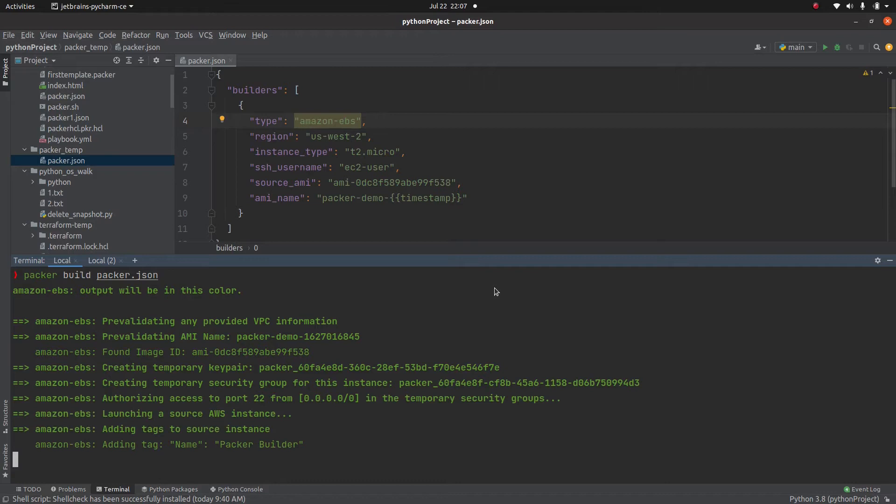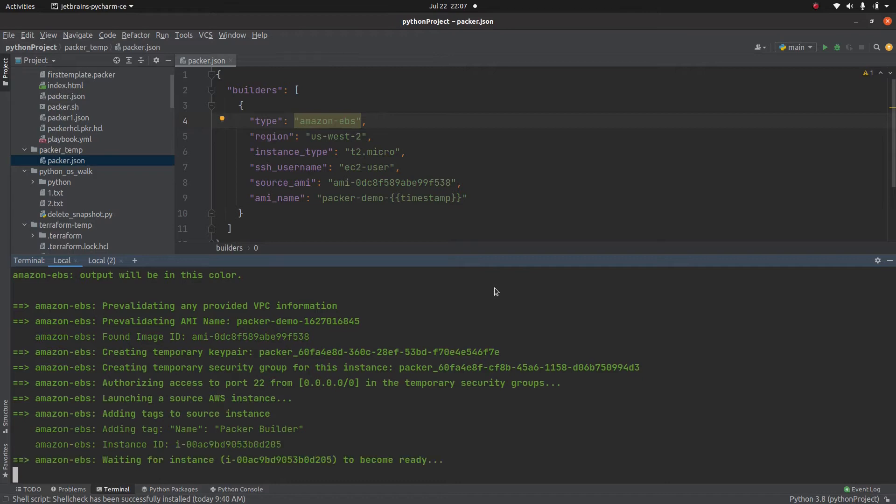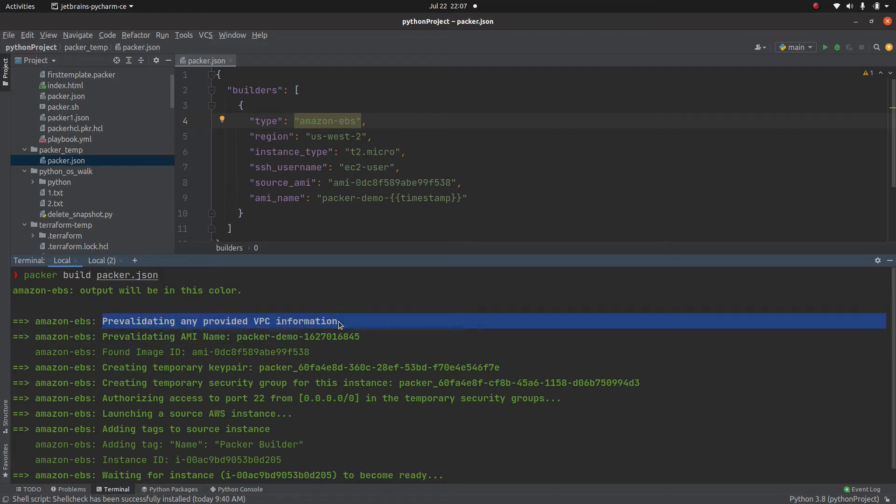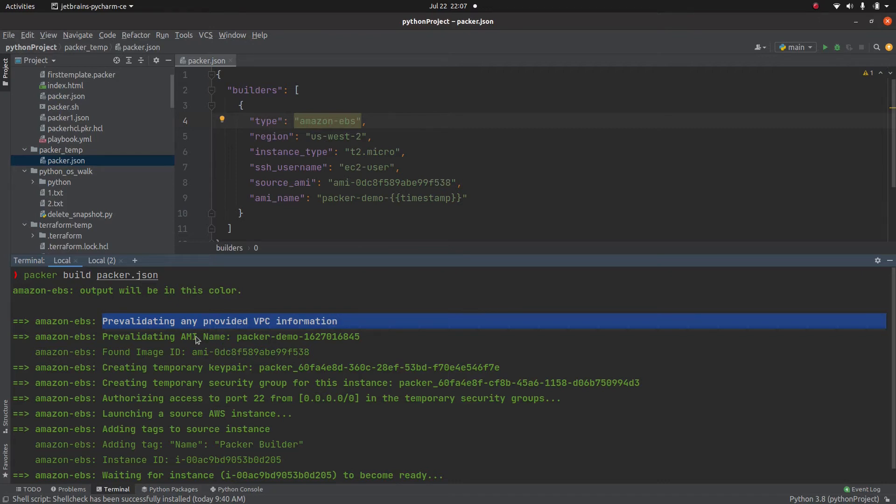So now packer will perform a series of steps. As you can see, it's pre-validating any VPC information. For this simple use case, we haven't specified any VPC configuration, which means I did not specify any subnet group, but you can specify even the subnet information. It's validating the AMI name.